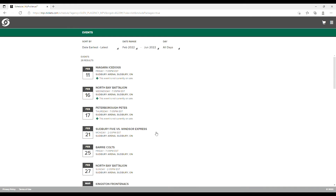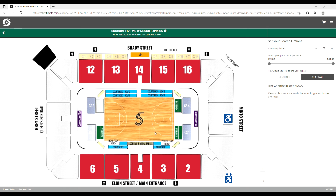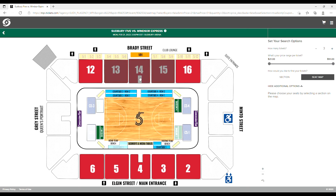Now, select from the list of available events. From the Arena Seating Chart, you can narrow down the options you're looking for, or click on a specific section to check for available seats.